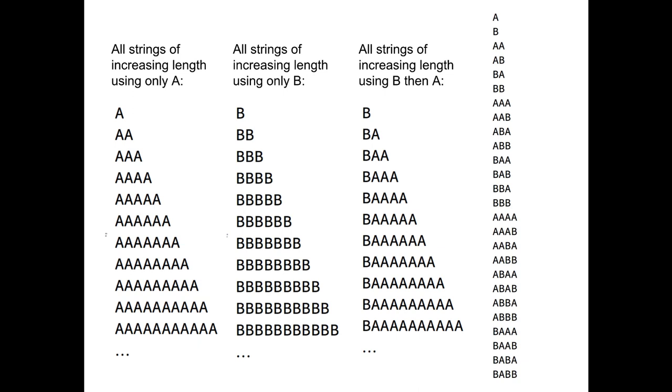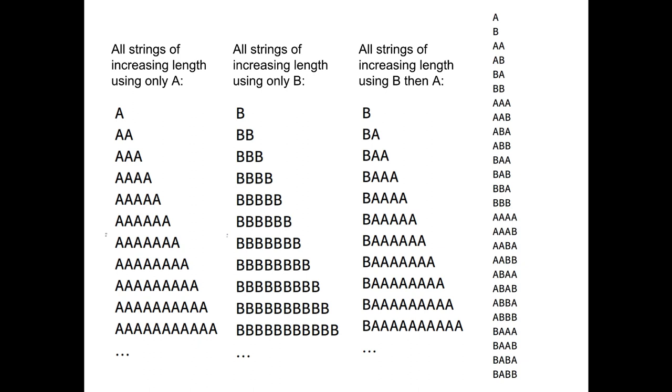This way of intercalating objects is sometimes called dovetailing in computer science. For any number of countable sets it is still possible to come up with an enumeration because the sum of countable sets is a countable set. A countable set is one that you can enumerate in the way we have just done.